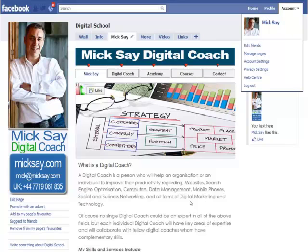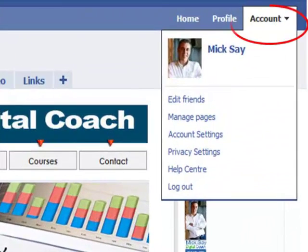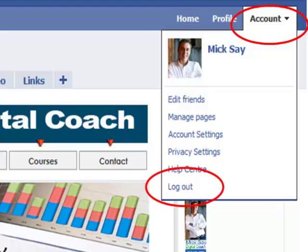On the screen now you can see an example of one of my business pages. So to create your business page, the first step you'll need to take is to log out of Facebook. To do that, up on the top right hand side of your screen, you will click on Account. As the drop down falls, you need to log out of Facebook. Before you do that, make sure that to hand you've got your Facebook login.